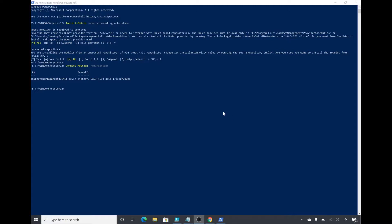Now we'll see what all commands are available in our Intune module, so I will do Get-Command.